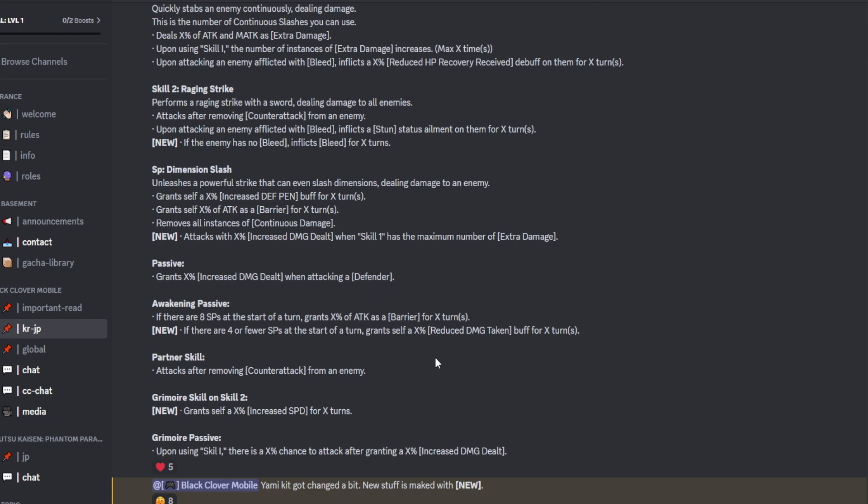Partner skill. Just removing counterattack. That's cool. So, we've got the grey moor skill on skill 2. Also, this is buffing up the skill. So, the bleed is on skill 2 already. Okay. Interesting.